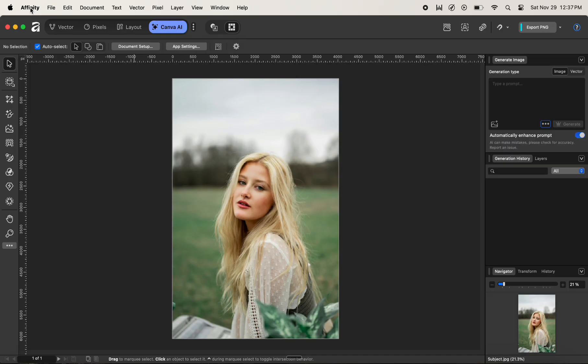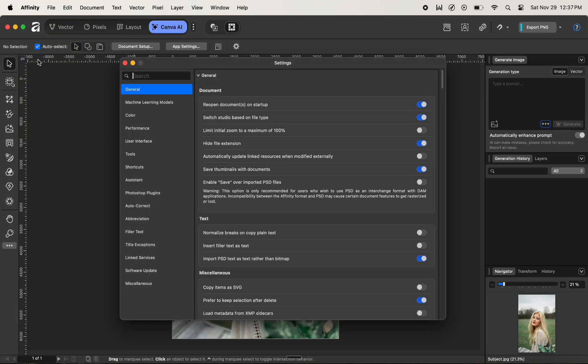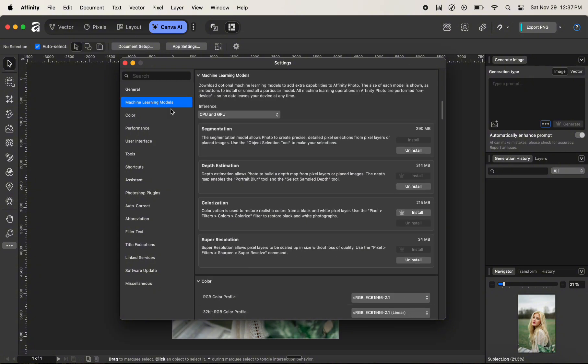Click on Affinity and navigate to Settings. After navigating to Settings, select Machine Learning Model Categories on the left. In the Machine Learning Model Categories, you can see that we have something called Super Resolution.